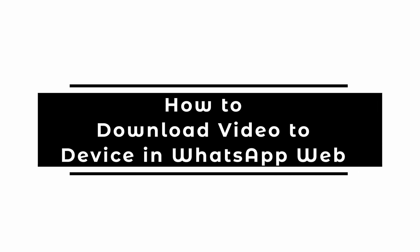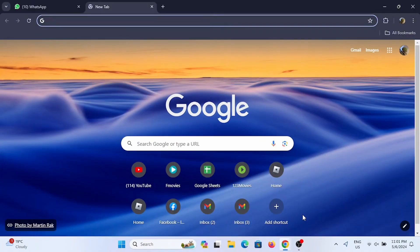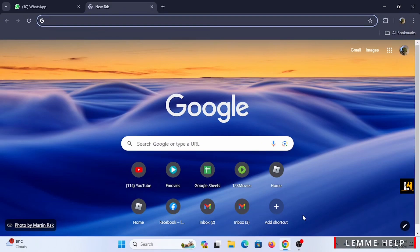How to download video to device in WhatsApp Web. Welcome or welcome back to the channel and let's get started with this easy tutorial.